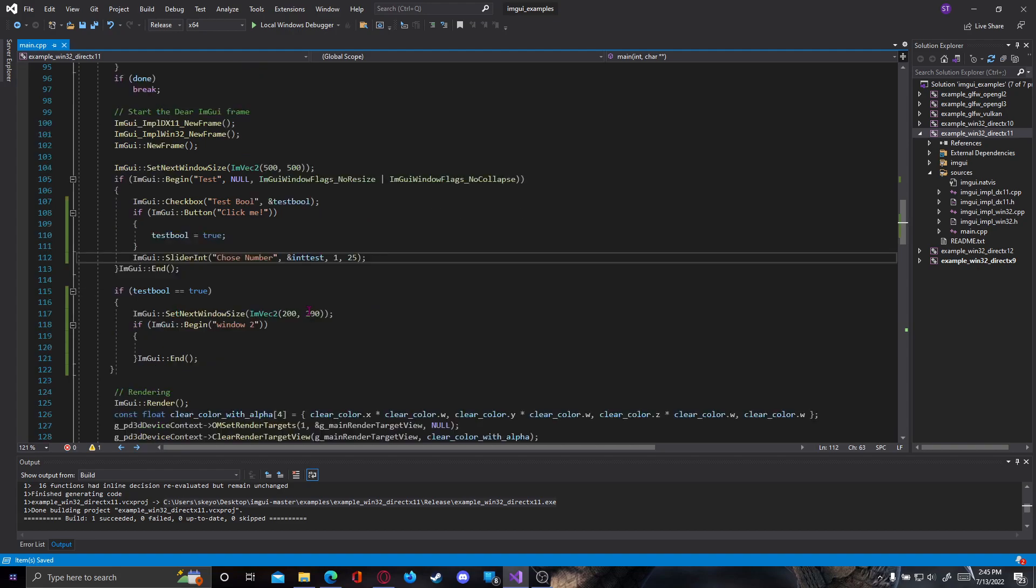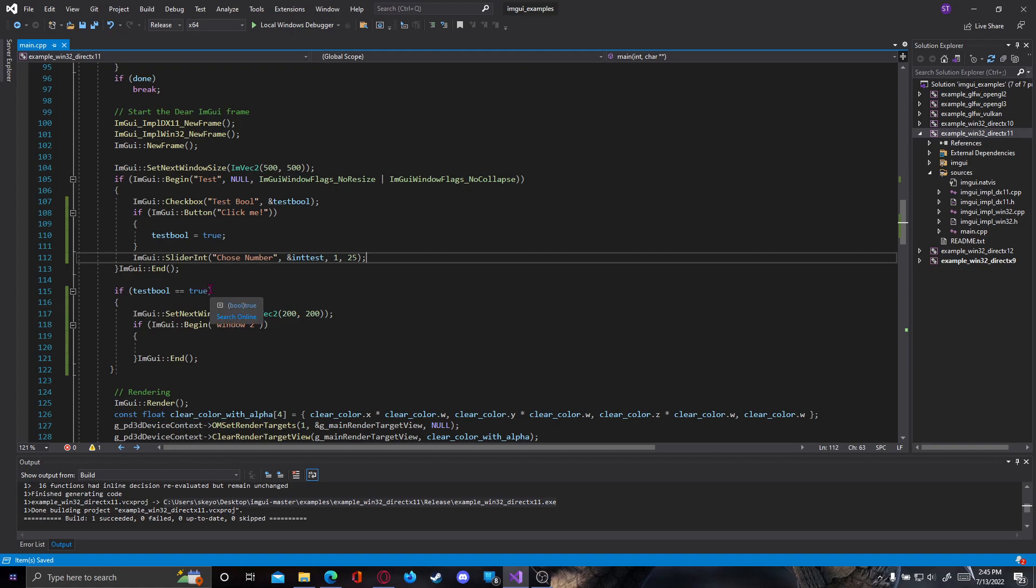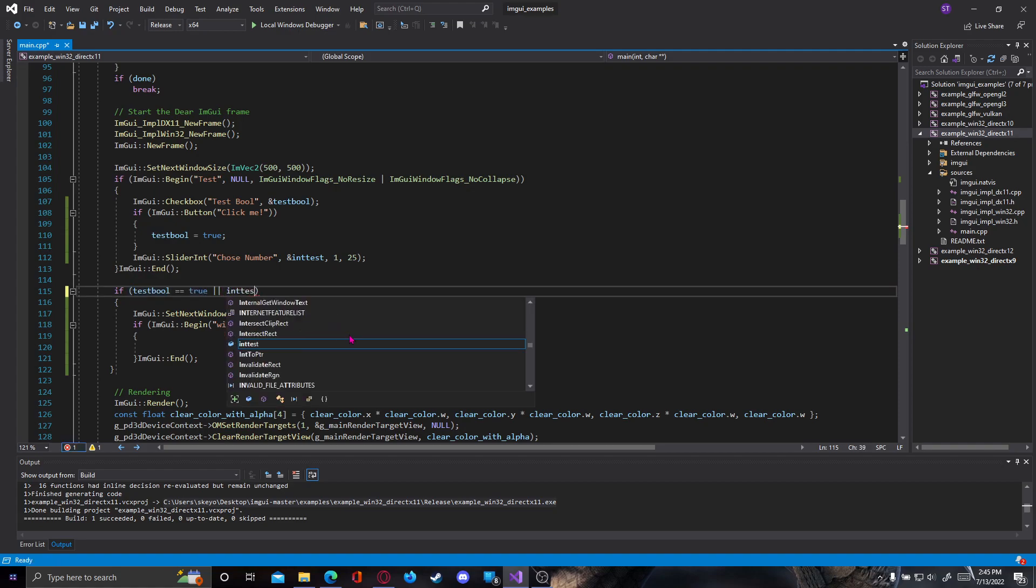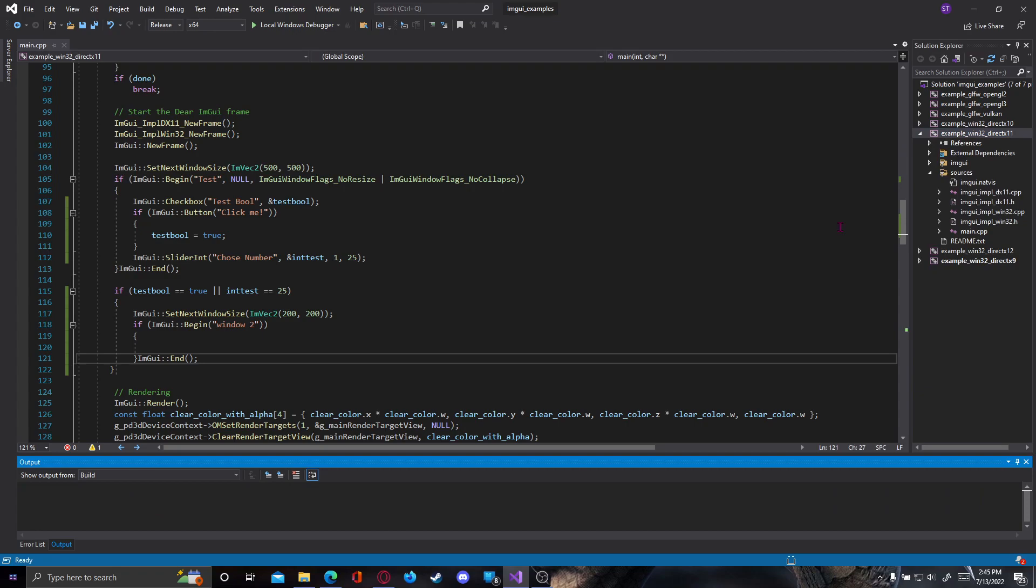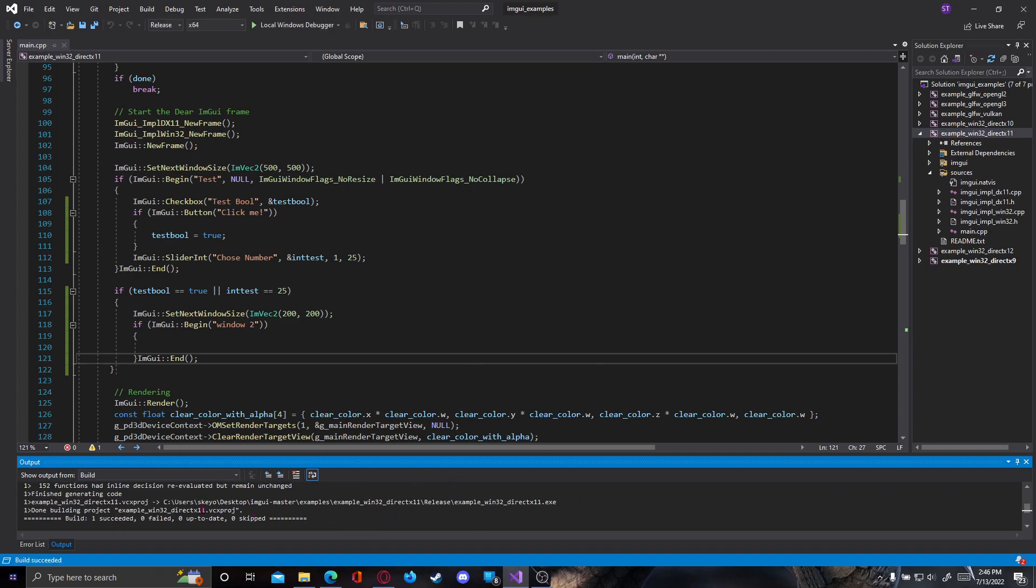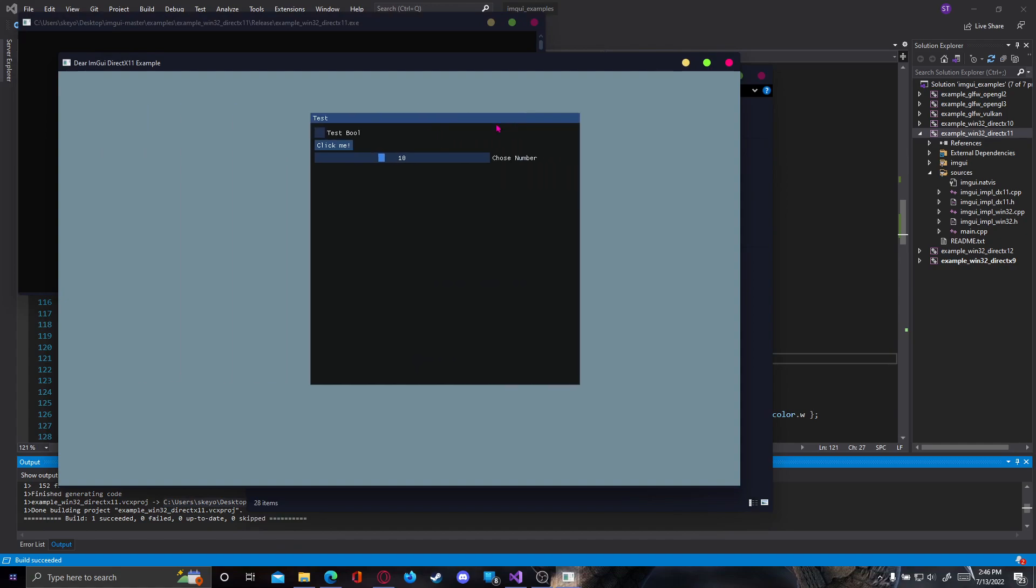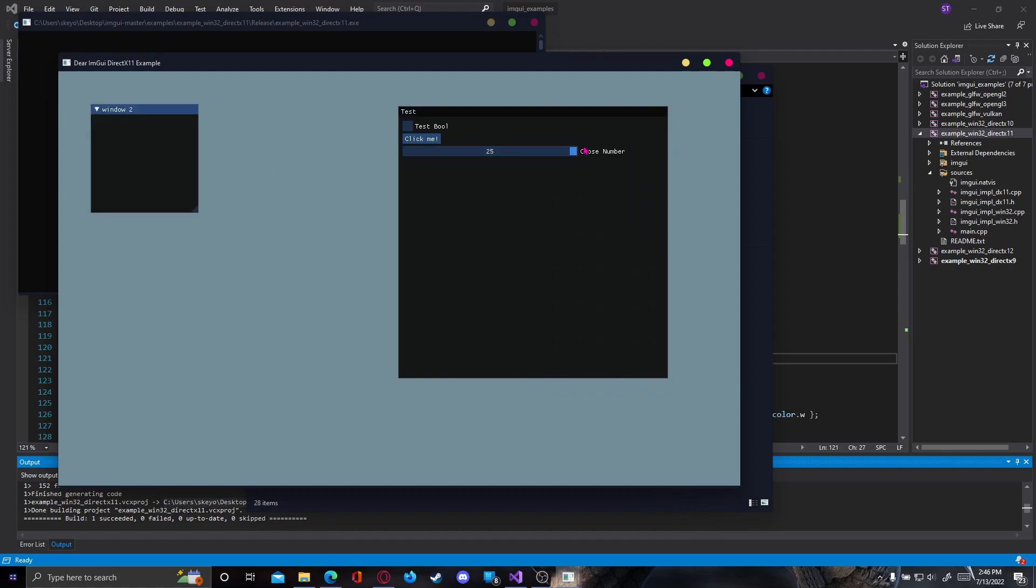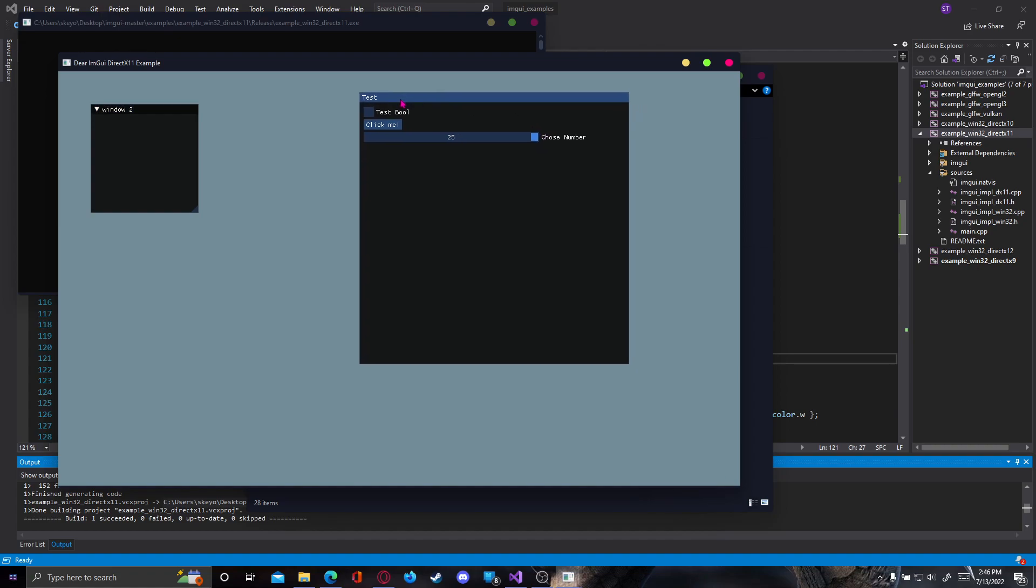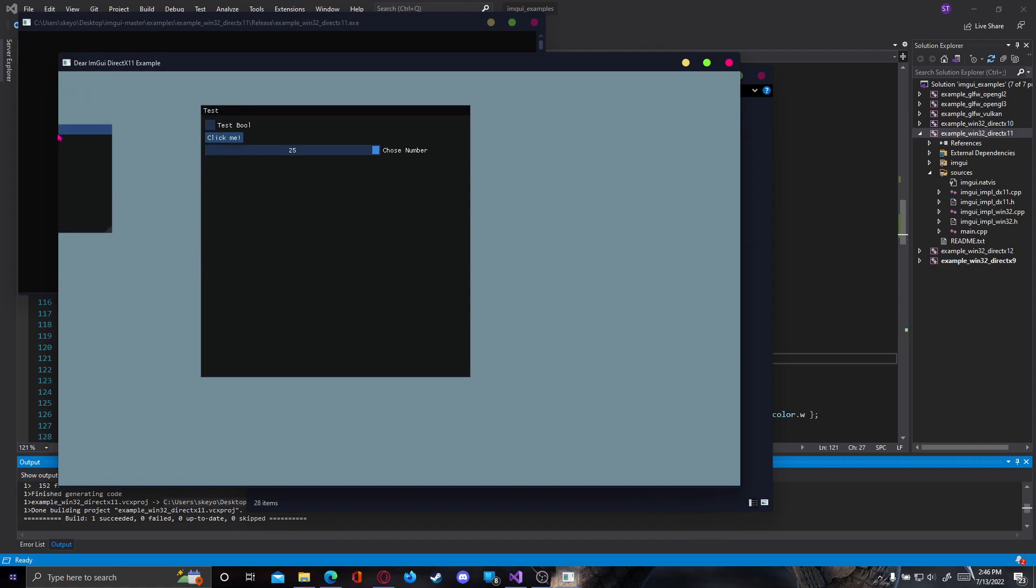Now to check that this actually works we can go here where it asks if test_bool equals true and put two vertical lines. This means or, so this is the operand that says or. Either test_bool equals true or int_test equals 25. This means that if either test_bool is true or int_test is 25 our window will open. This is to check if everything works fine. As you can see the choose number is at 10 now and we can drag it. But what happens if we drag it to 25? Boom.